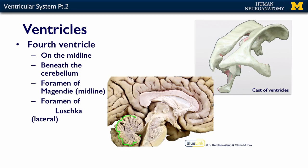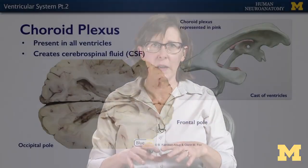The fourth ventricle is the last stop for cerebrospinal fluid on the midline in the ventricular system. CSF exits through three foramina: one foramen of Magendie on the midline — note the alliteration, Magendie and midline — and two lateral foramina, the foramina of Luschka. These tiny foramina are how cerebrospinal fluid gets out of the ventricular system and into the subarachnoid space.